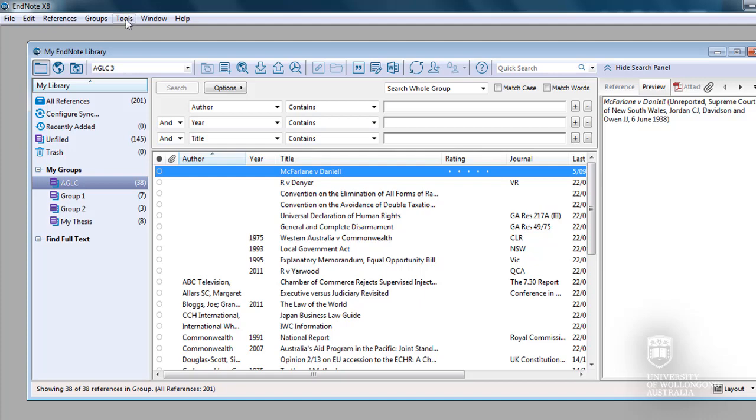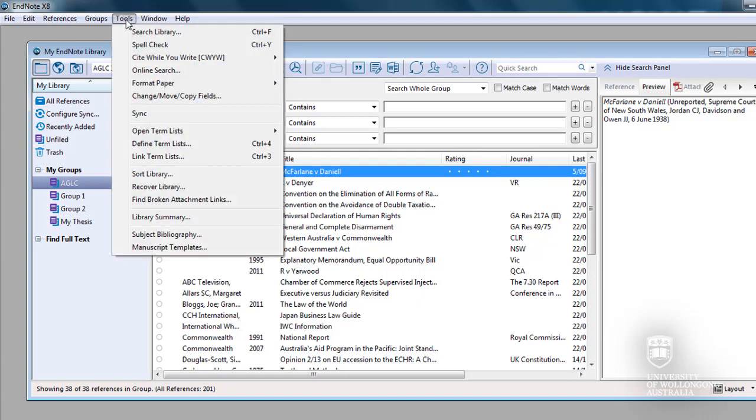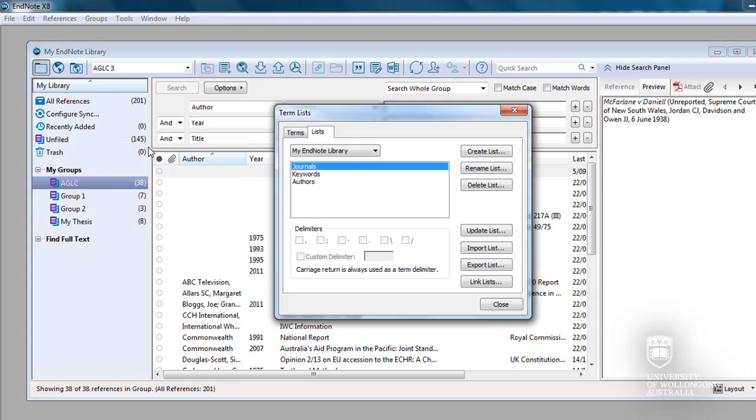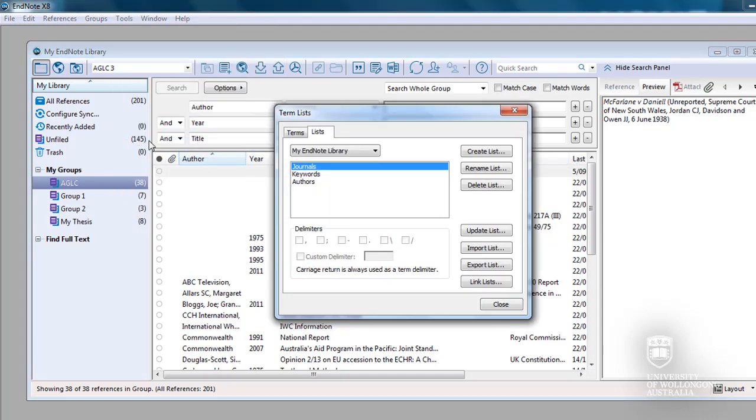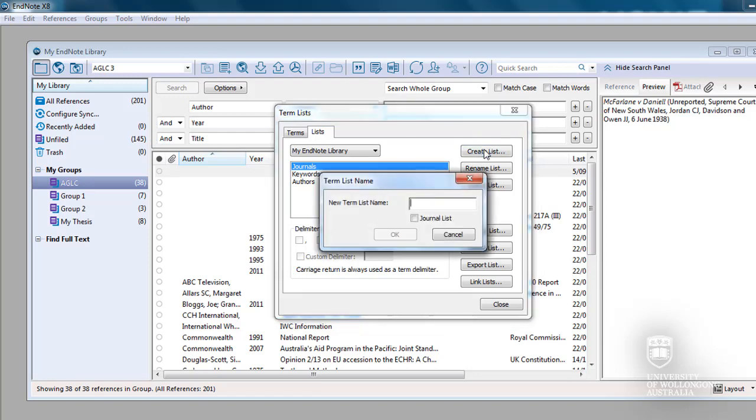In EndNote, click on Tools, then Define Term Lists. In the Term Lists pop-up box from the Lists tab, click on Create List. Type Label into the New Term List Name field and then click OK.